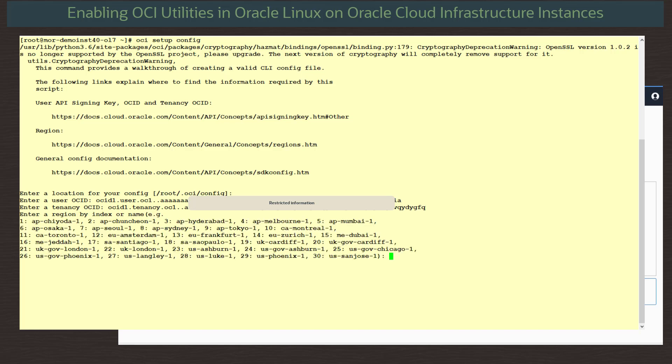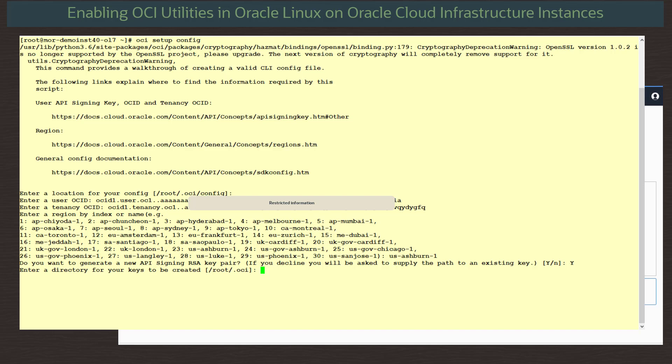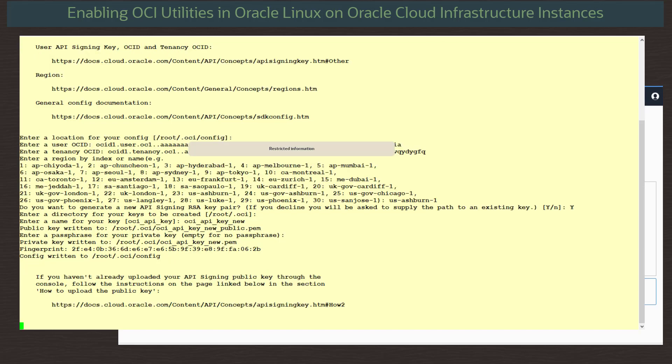We enter in our region name. For this demonstration, it will be US-Ashburn-1. If we have an existing key pair we want to use, we can select N and we will be prompted to supply the path to them. But as we want a new key pair created, we select Y. We will accept the default /root/.oci directory for our keys. And for the name of the keys, I will use oci_api_key_new. We don't need a passphrase here, so I will leave this blank. That's it. We now have a public and private key pair created and a config file.